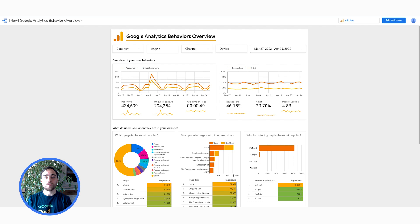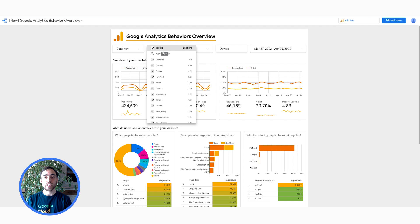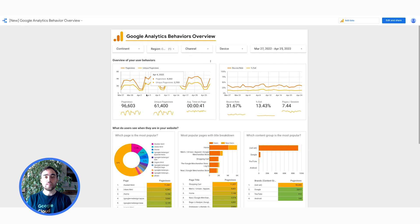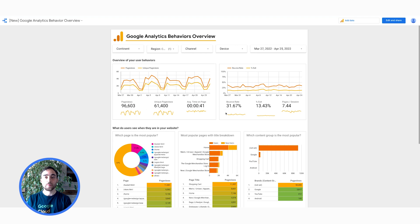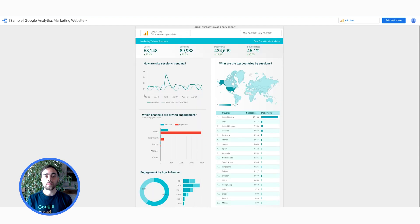Let's now take a look at another dashboard. This one is made from Google Analytics data. Here at the top, I can filter the data by region, channel, and more. On this page, I have several charts that allow me to track relevant metrics and derive insights.